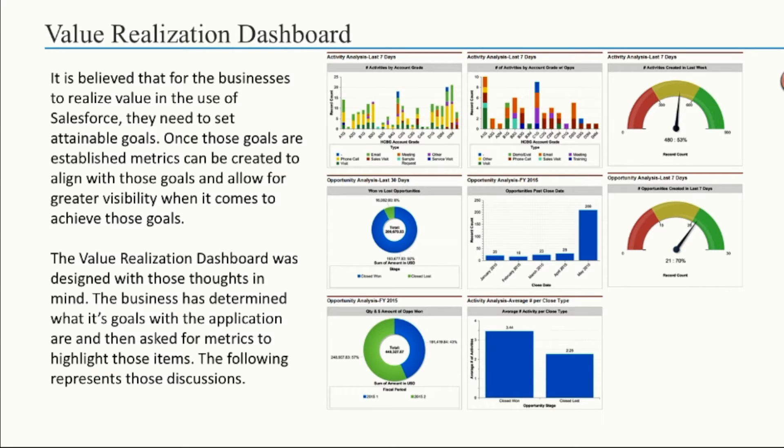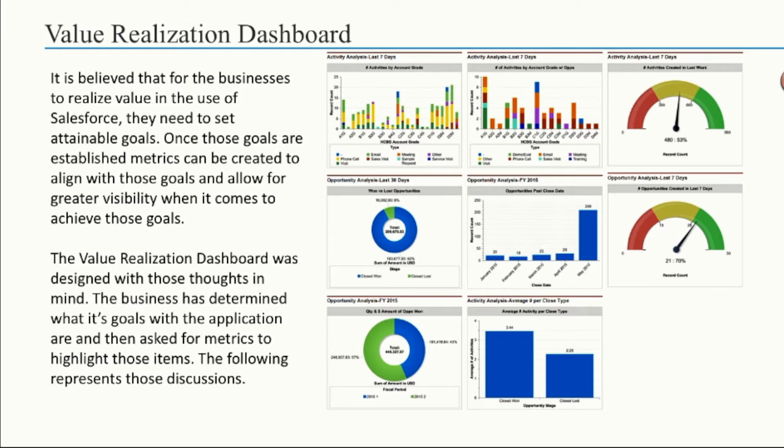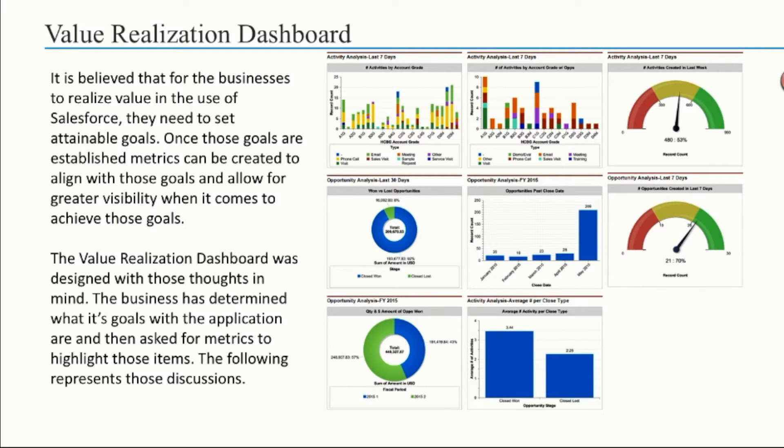A value realization dashboard - it's believed that for businesses to realize that value in the use of Salesforce, they need to set attainable goals. Once these goals are established, metrics can be created to align with those goals and allow for greater visibility when it comes to achieving those goals. This dashboard was designed with these thoughts in mind. The business has determined what its goals with the application are and then asked for metrics to highlight those items.